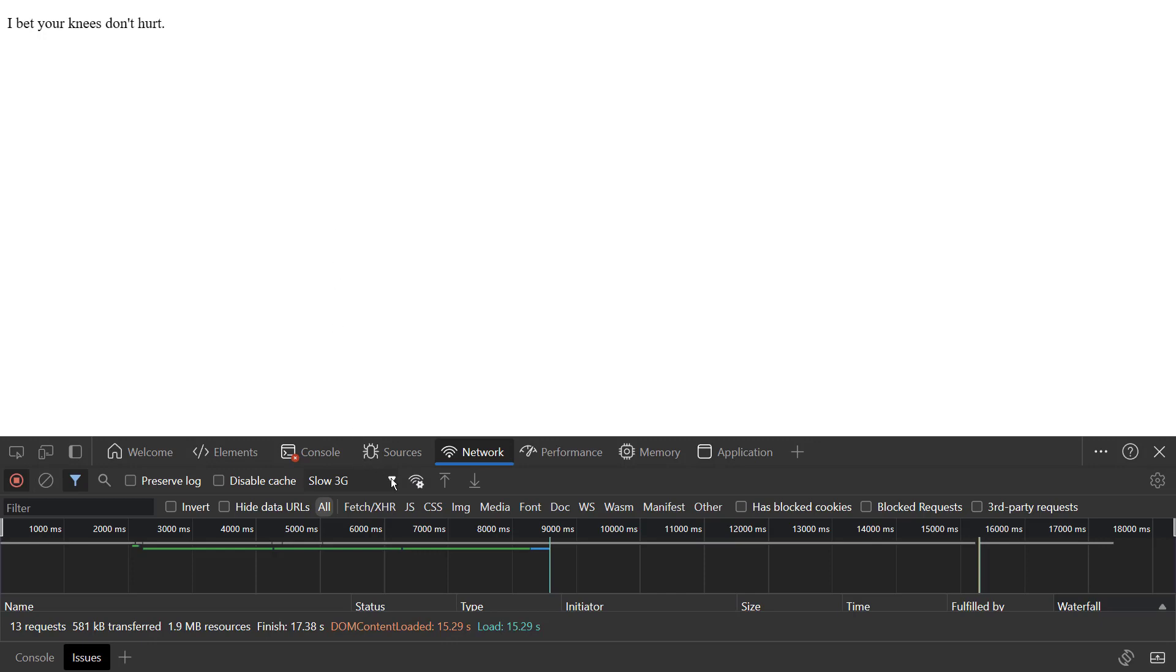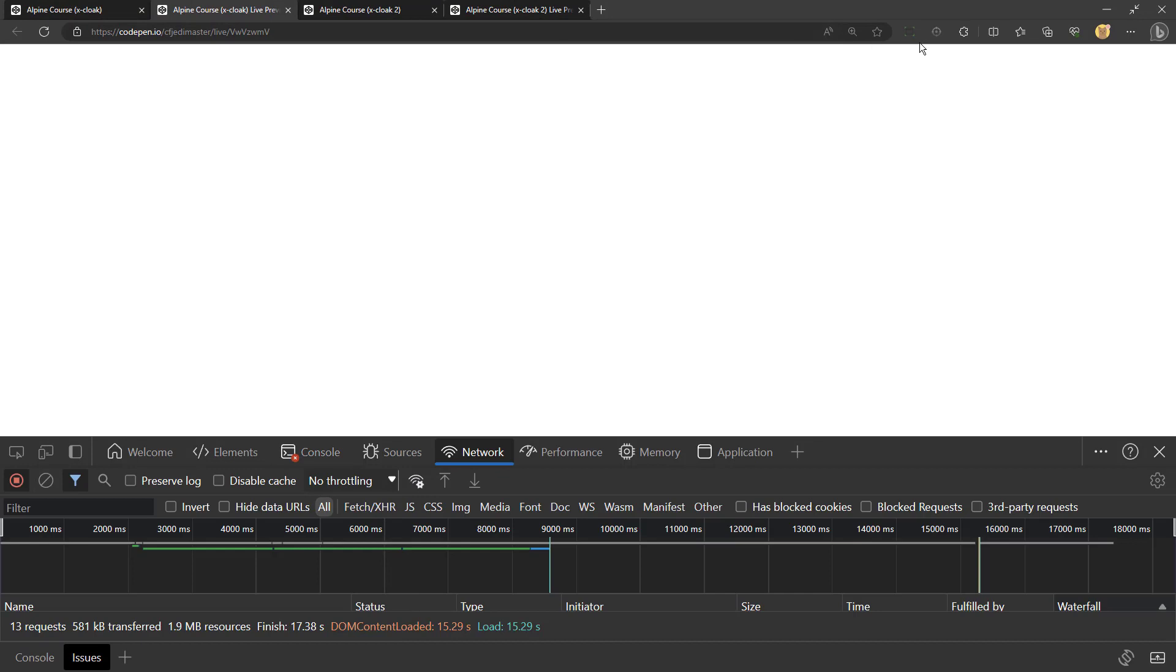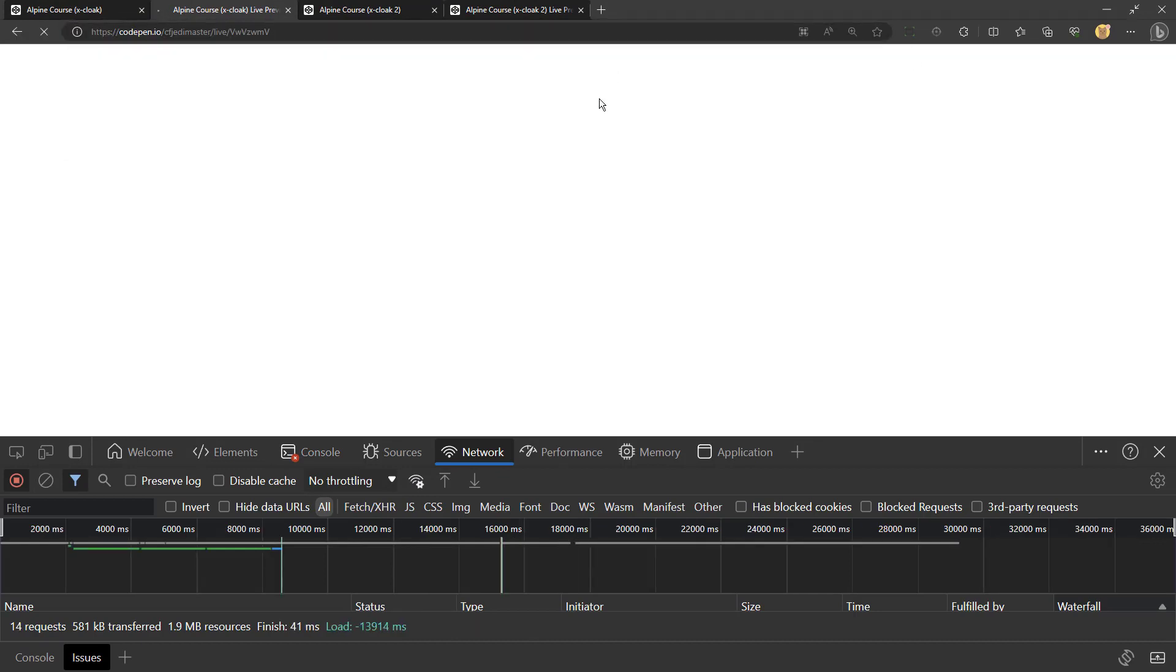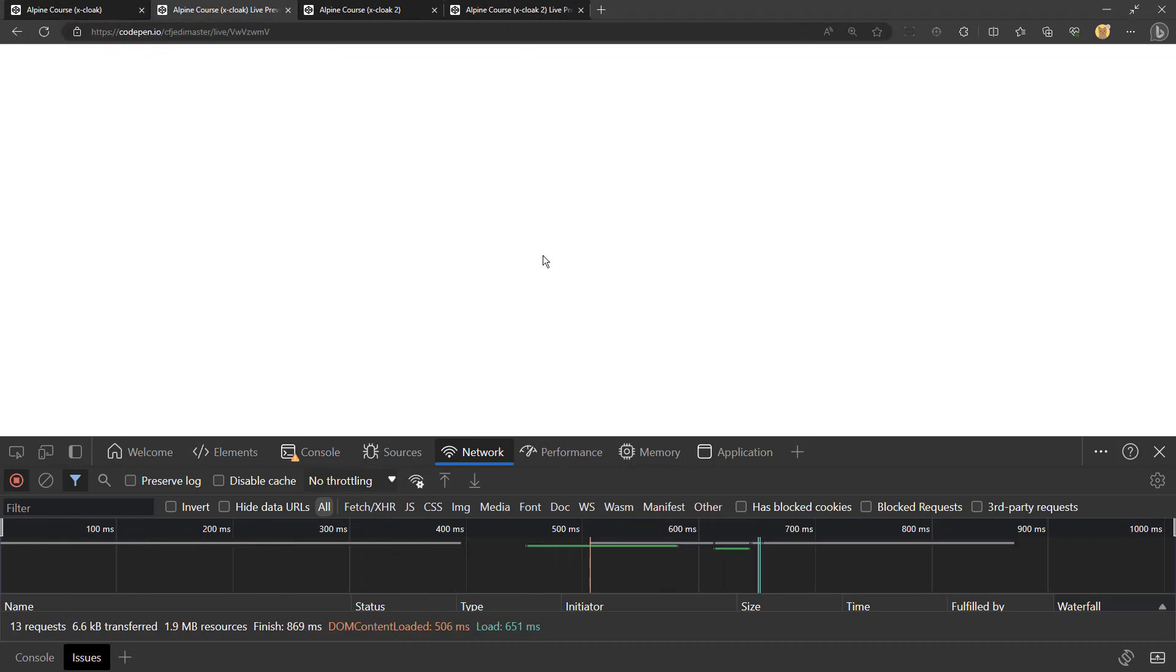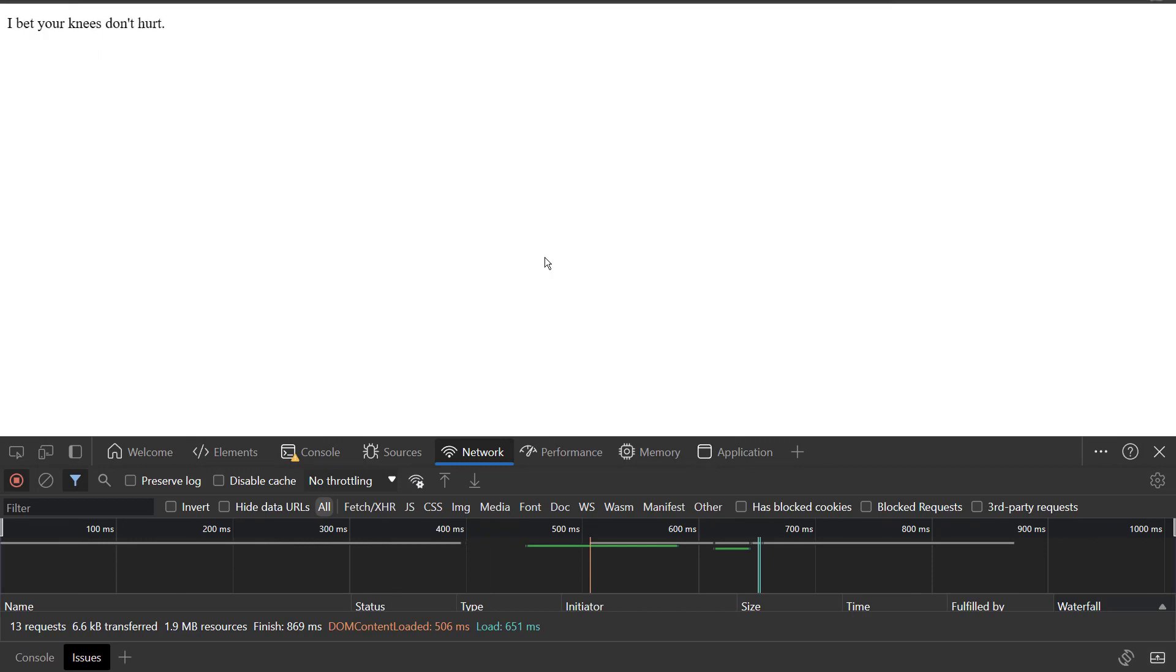And certainly, even when I have no throttling, it doesn't hurt to have it. Let's reload this again. And it just works fine.